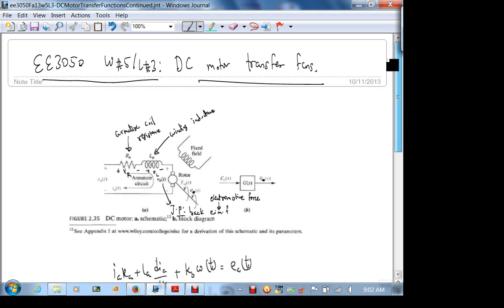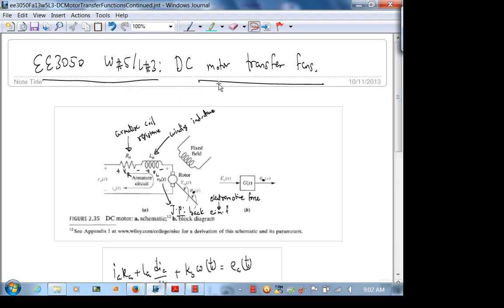Today we're going to finish the DC motor transfer functions and do problems. I don't think I'll get to the nonlinear system stuff today — I'll get to it on Monday. So recall that this is where we left off: here is the electrical part, here is the electromechanical part — the back EMF generated by the rotor — and here is the mechanical part.